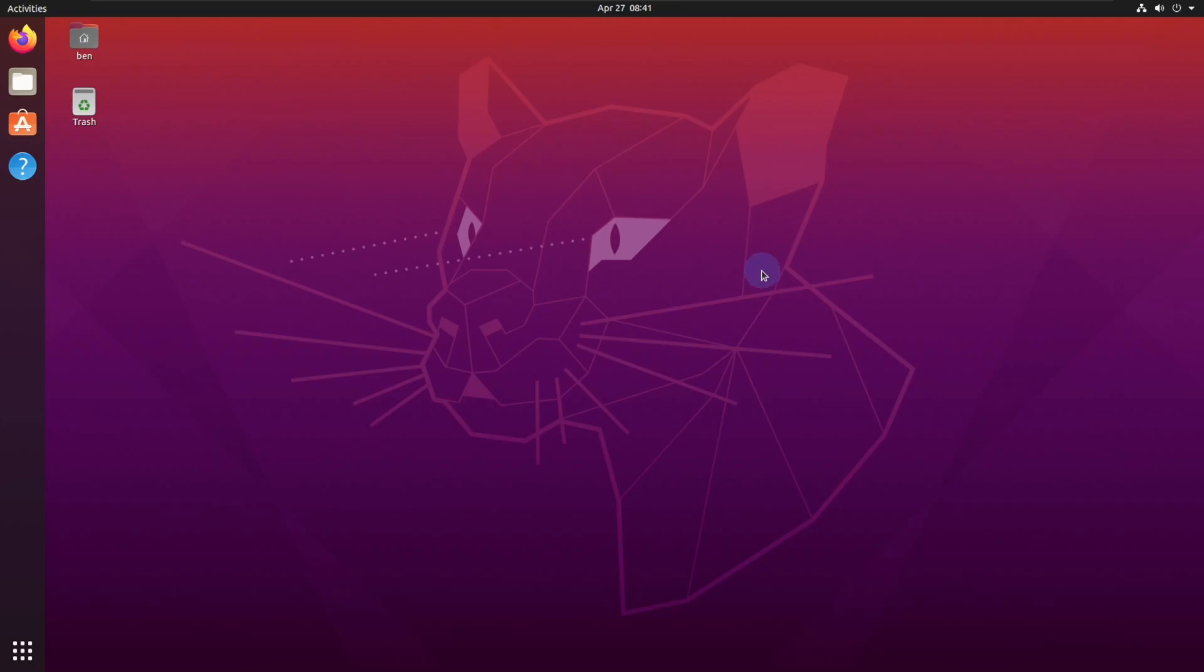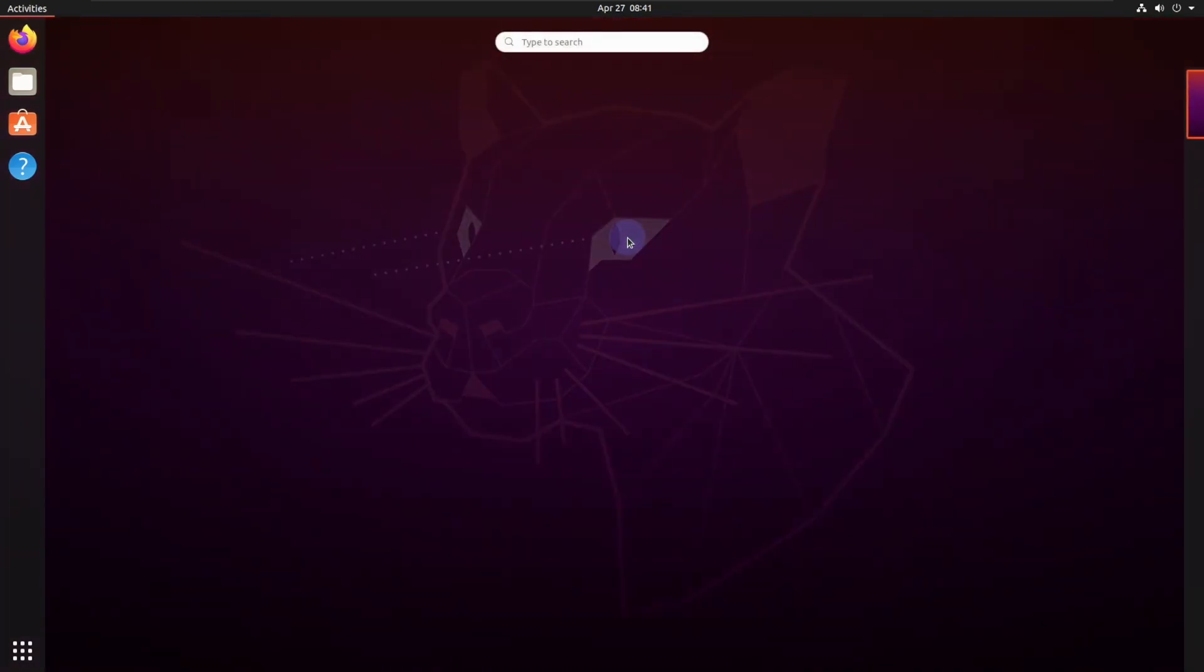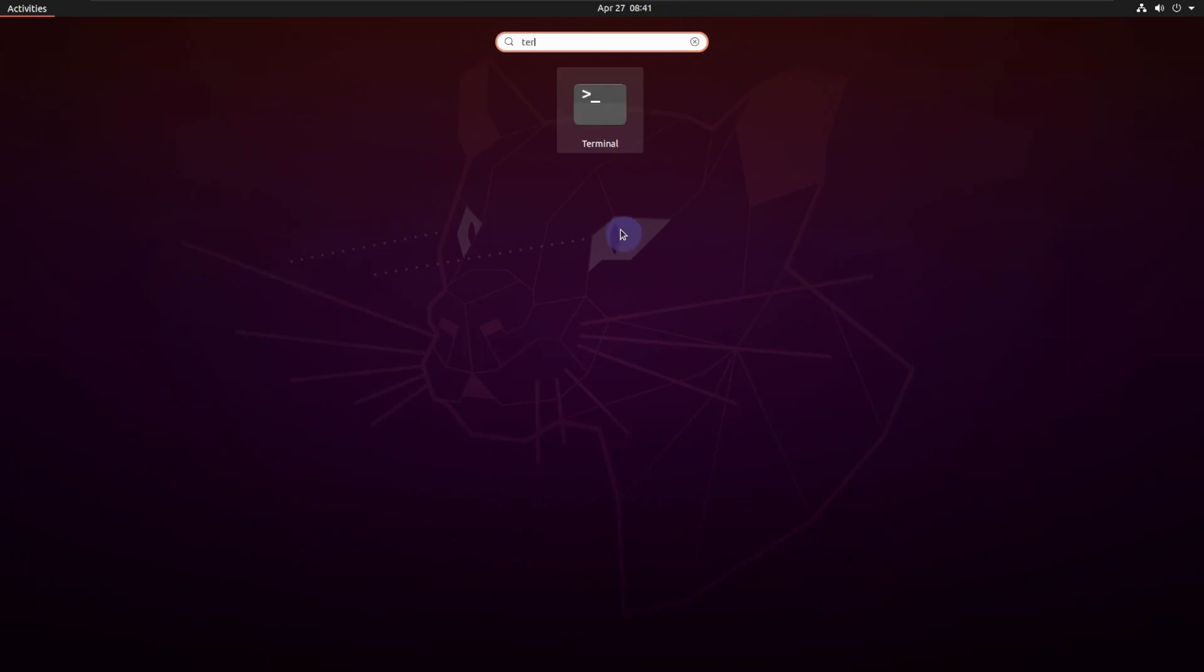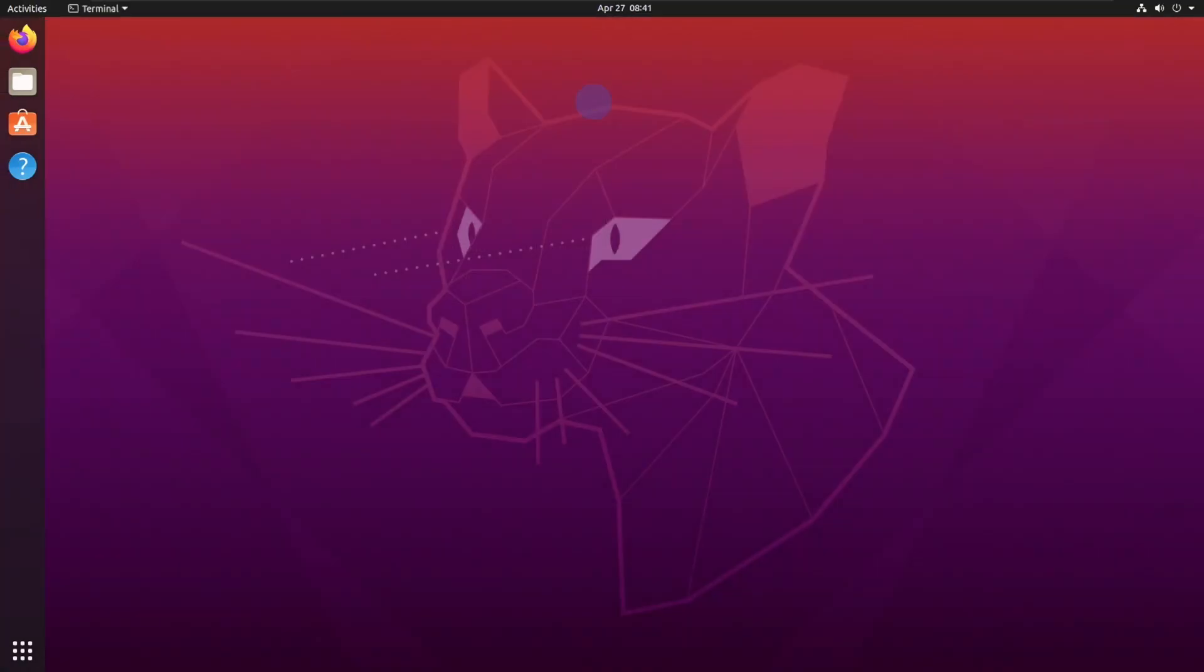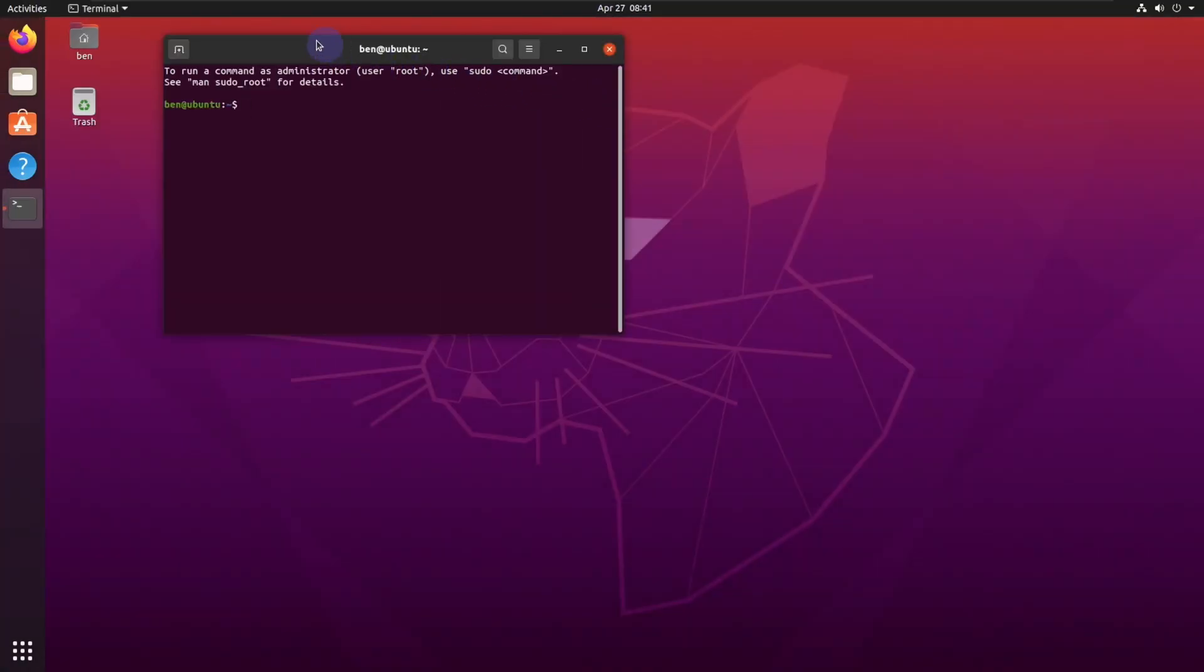All right, so first thing we're going to do is we're going to open up our terminal.